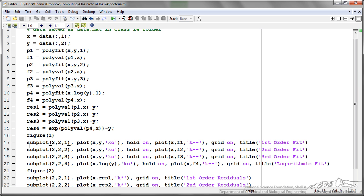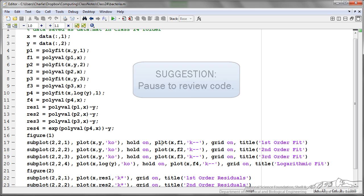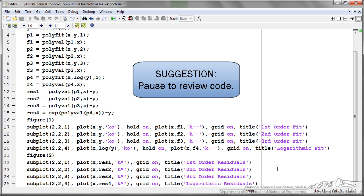I've got subplots of all the different fits. So the first, second, and third order, and then the logarithmic. But now I'm going to run this file.